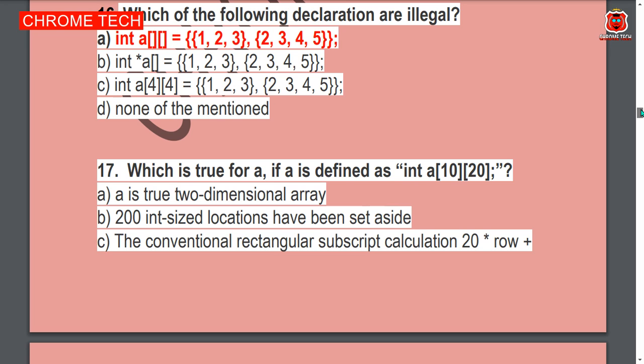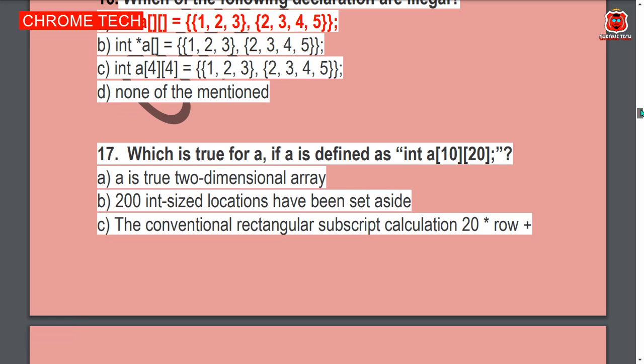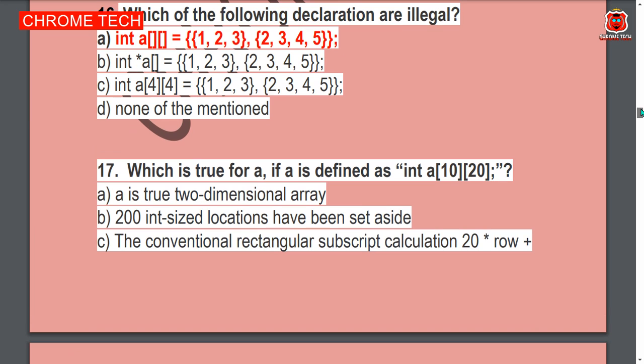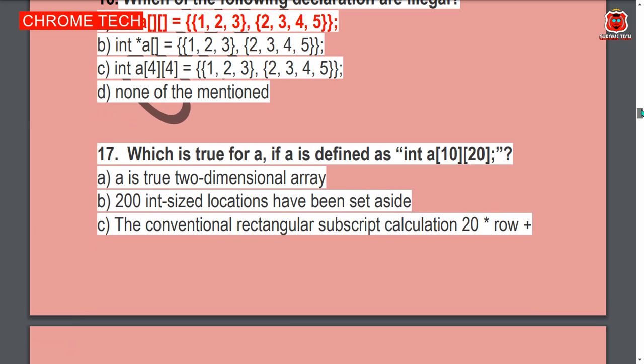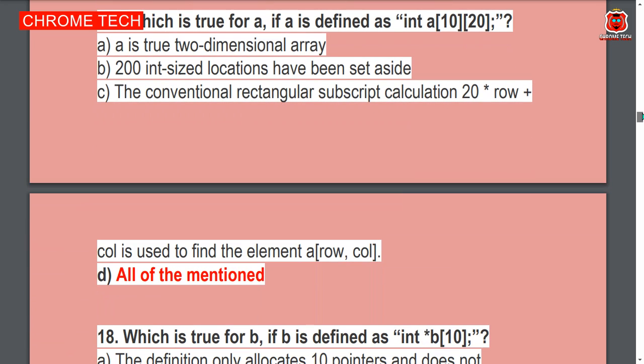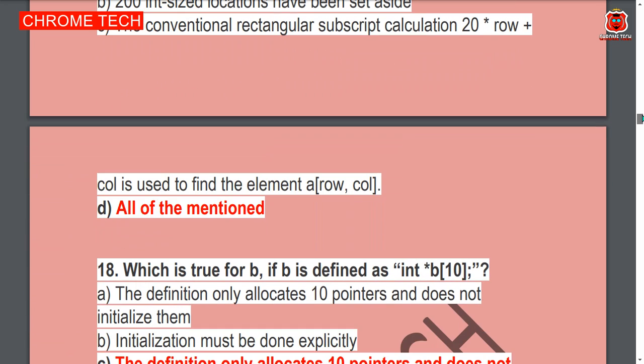Next question: Which is true for A, if defined as int A[10][20]? Option D is the correct answer — all of the mentioned.